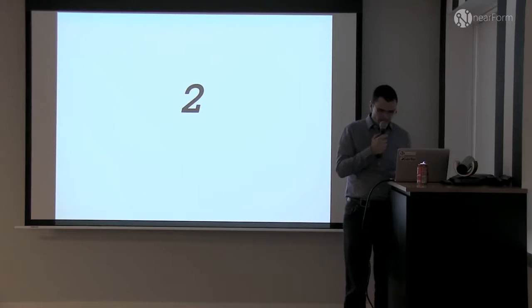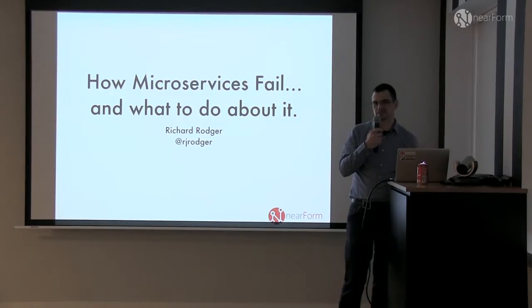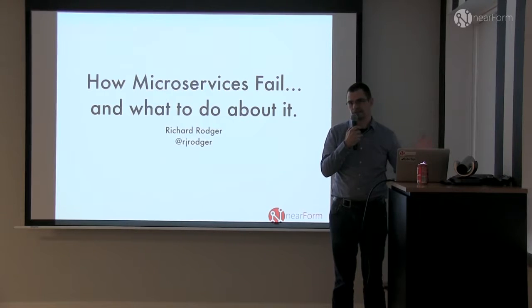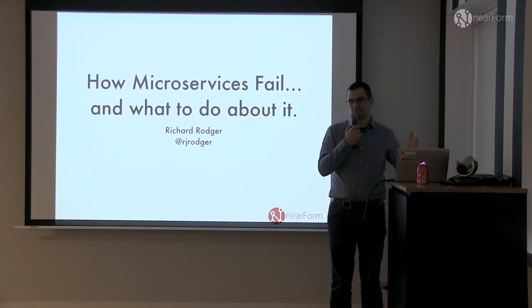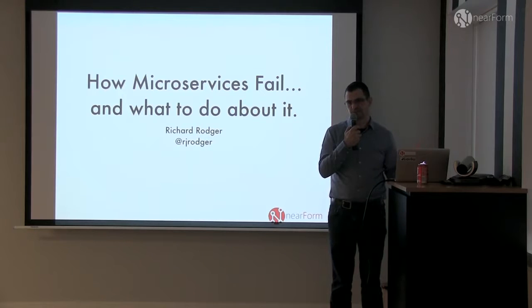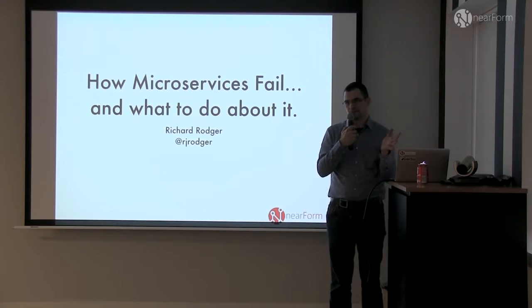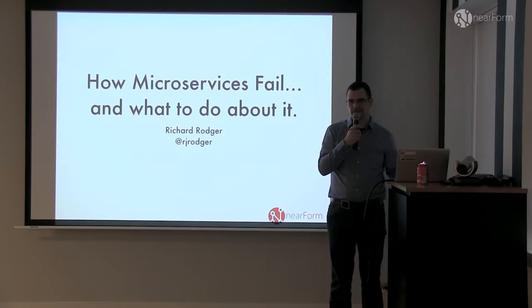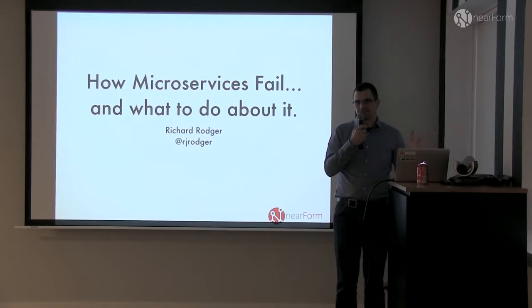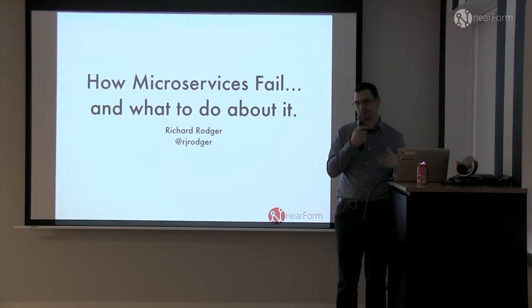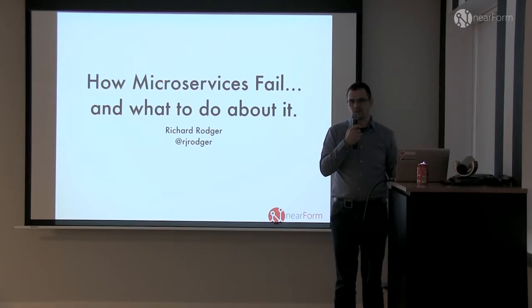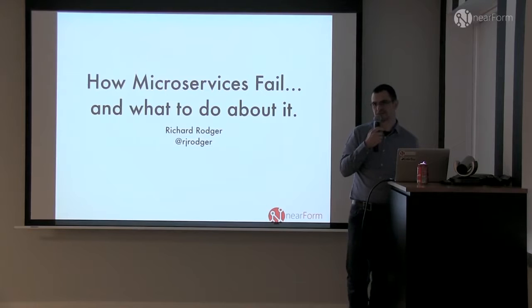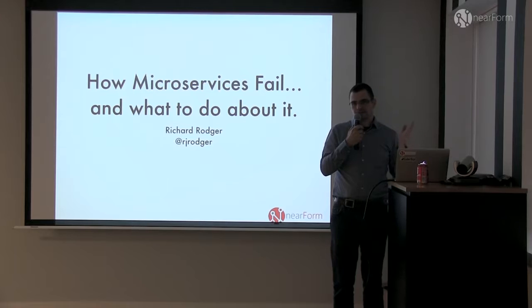So this talk is about how microservices fail. This is a collection of things that my company, Nearform, has learned over the last three years starting out building very simple, very small microservice systems all the way up to coming up with different approaches and architectures and frameworks. This intersects quite a lot with message-oriented architectures.